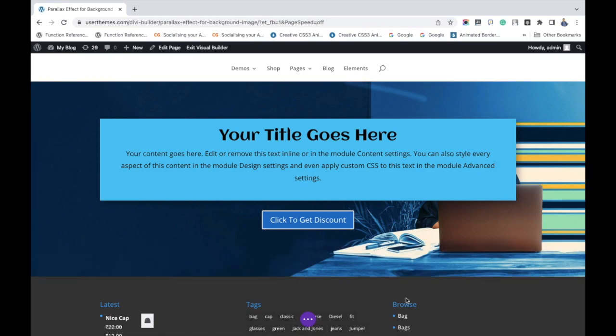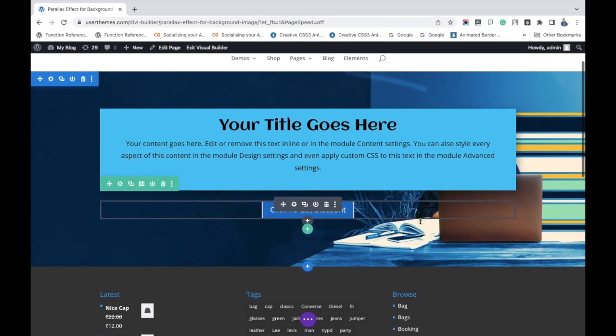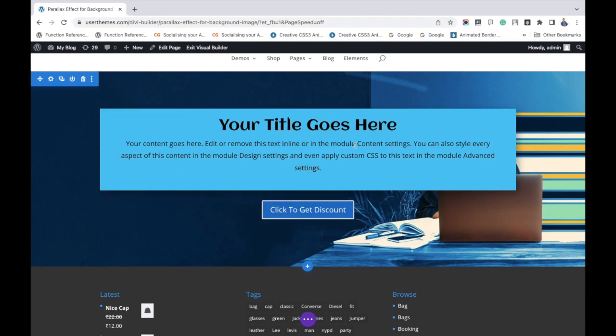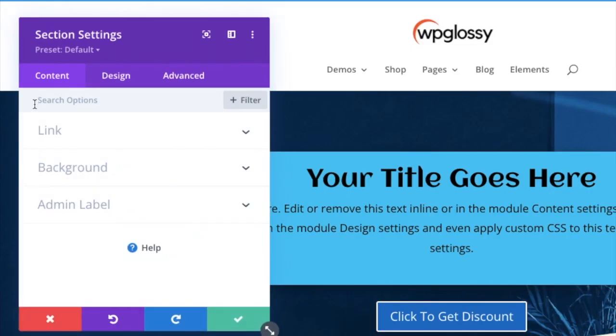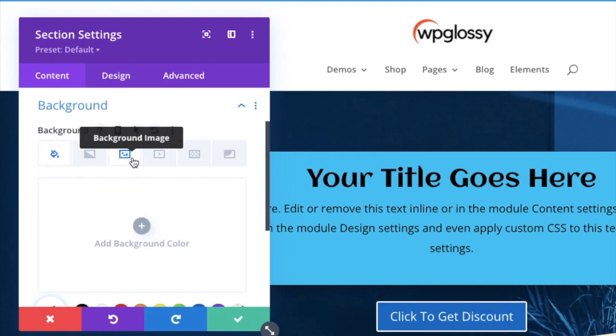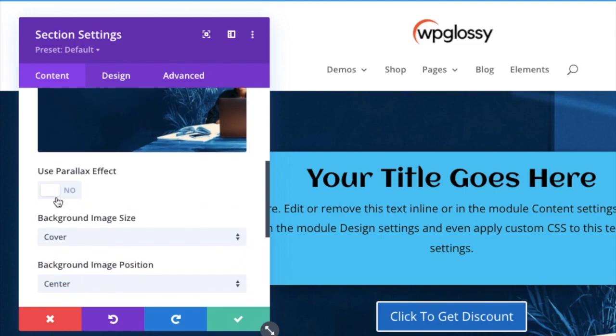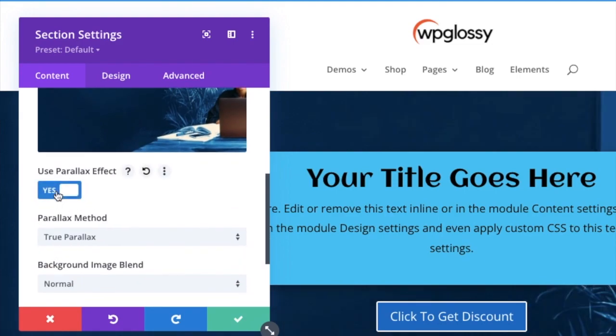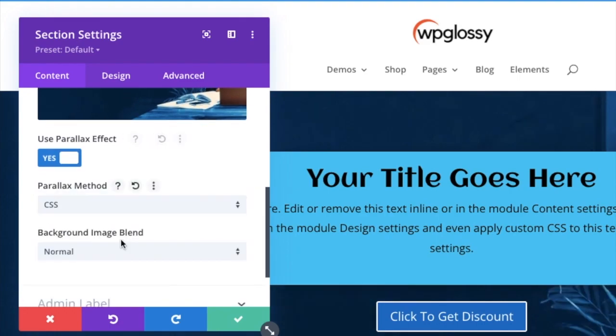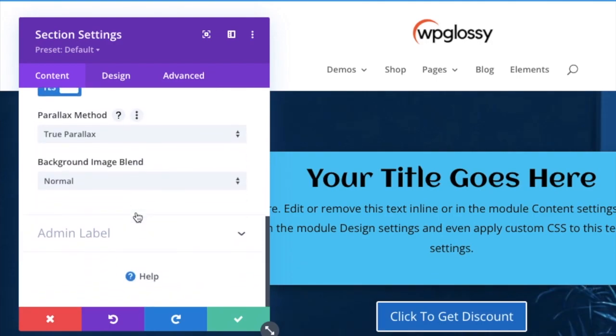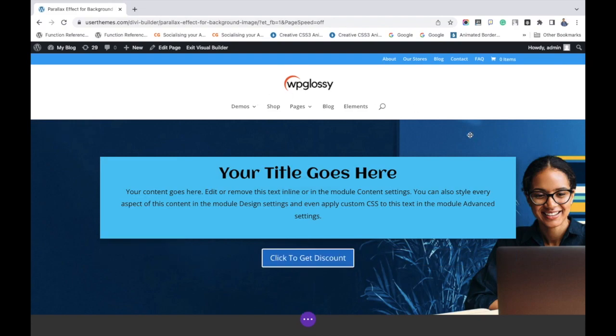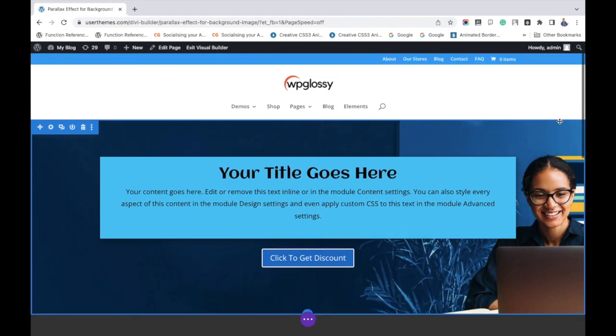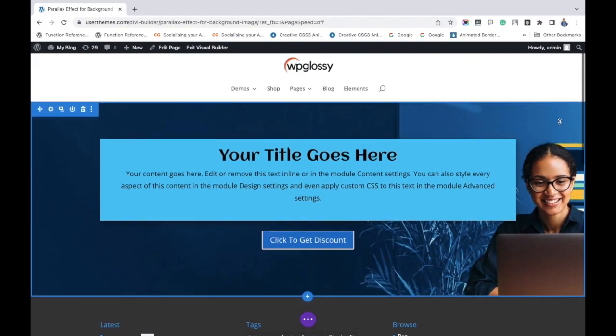Now the image is in sticky method. It doesn't have any parallax effect. To add that, select the section settings, go to background then background image. If you scroll down, an option would be given: Use parallax effect. Enable that. Two parallax methods are available, True parallax and CSS. You can choose as per your wish. Here I am giving True parallax effect. Then click save changes.